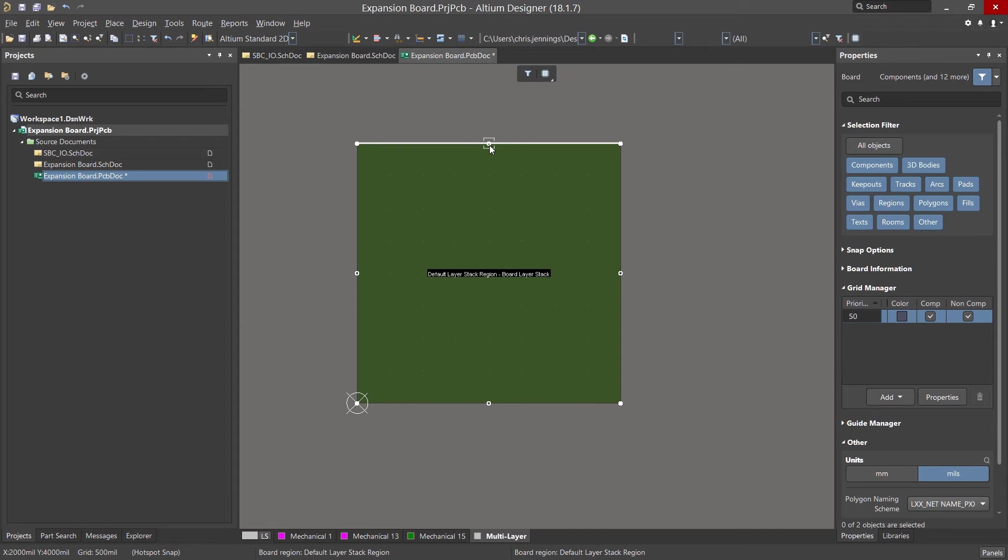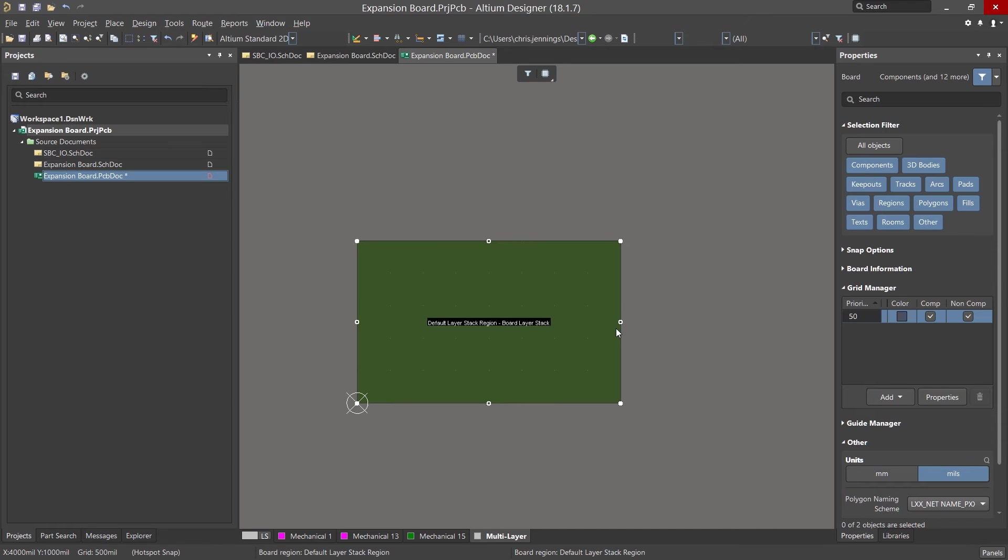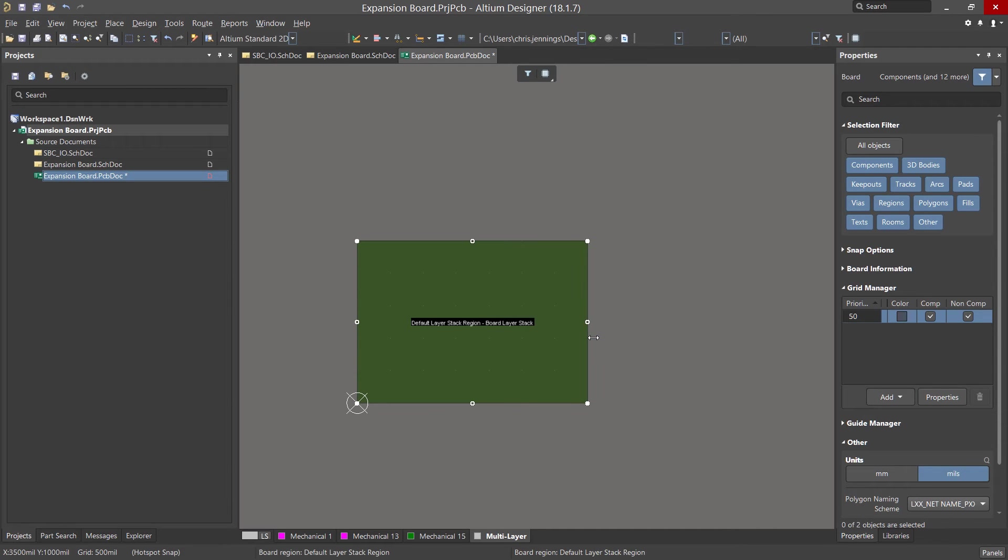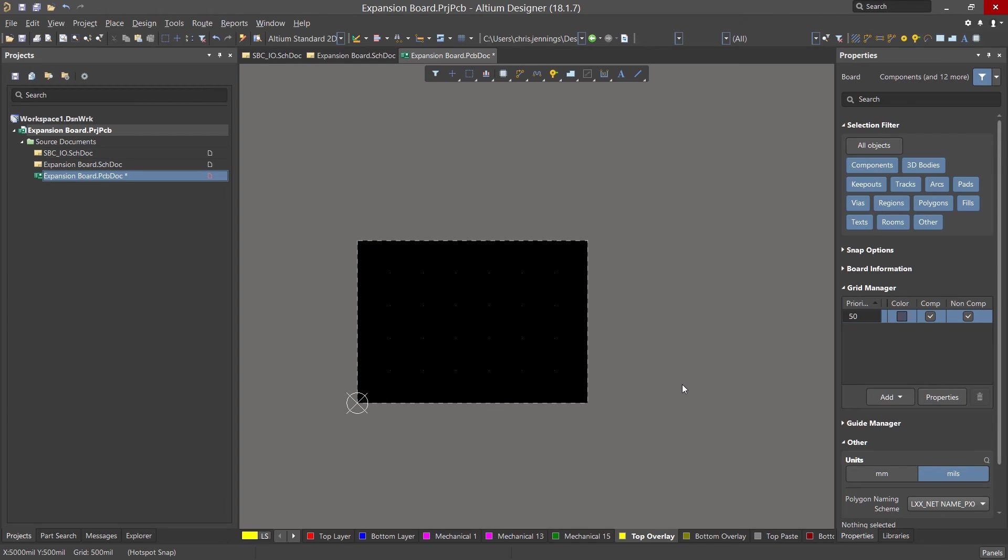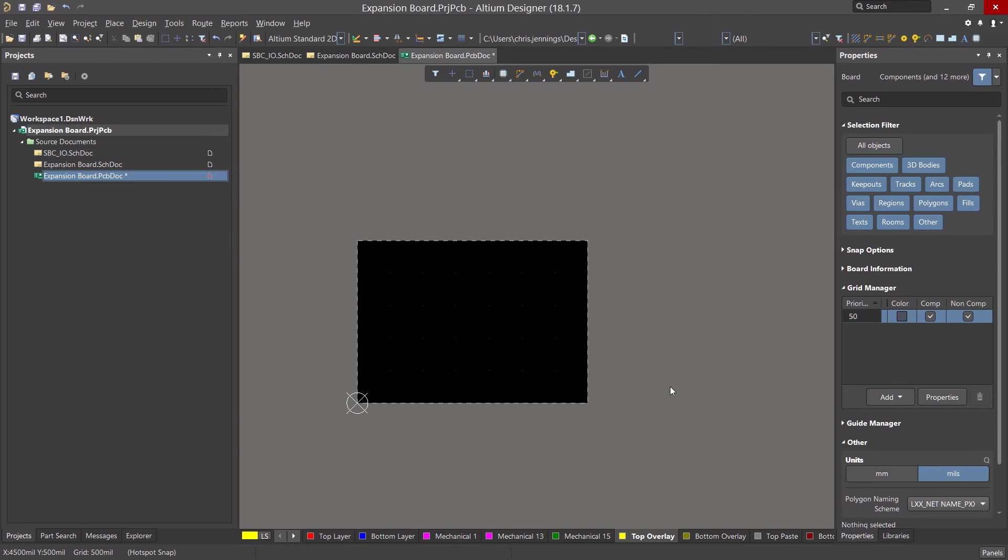We can adjust the height and the length of the board using the XY coordinates on the bottom left of our window as a guide. The coordinates reflect the current mouse position. We will set the board to desired 3.5 by 2.5 inch size and then deselect the board. To switch back to 2D or 3D, hit the number 2 or the number 3 key respectively. Now we are ready to transfer the design to the PCB.